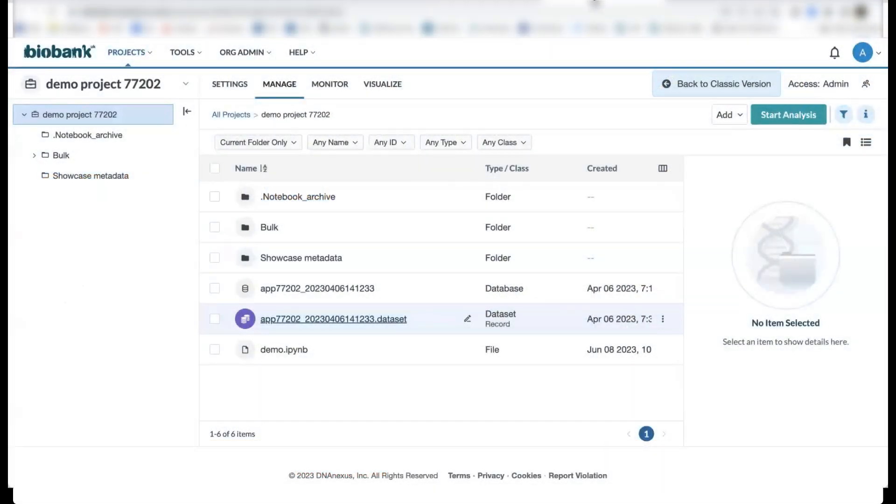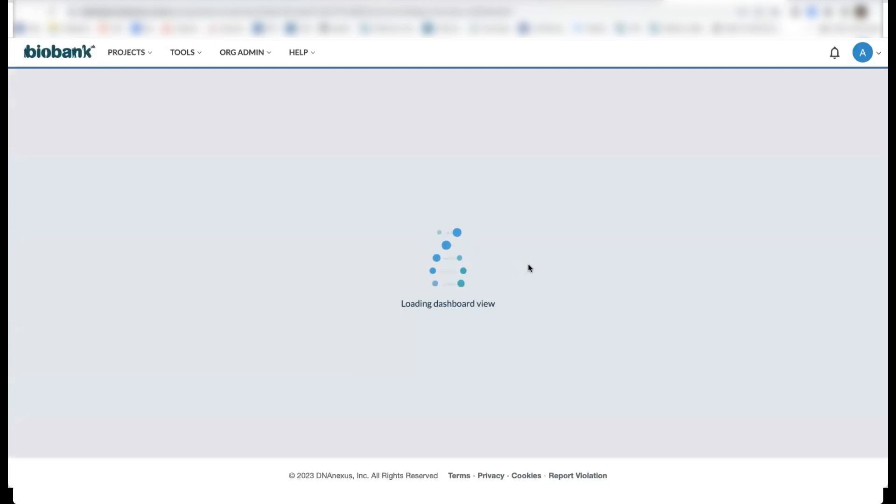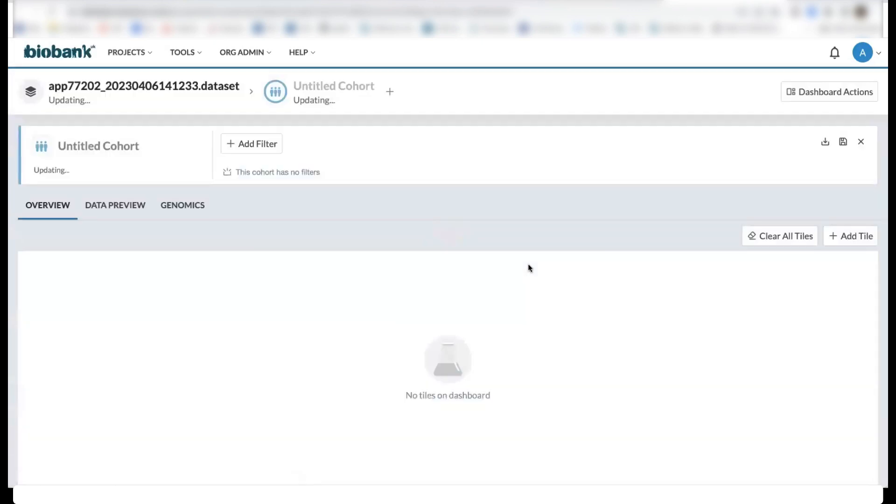To access the cohort browser, you'll need to click on the .dataset file that's located within the root directory of your project. This will then open up the cohort browser.